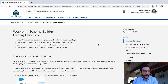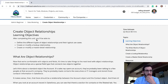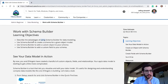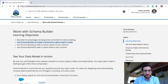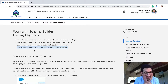The final unit for data modeling: work with SchemaBuilder. It doesn't say 'in this unit you will learn' — it just goes straight into it. Now for this component you'll be able to: describe the advantages of using SchemaBuilder for data modeling, use SchemaBuilder to create a schema for a given object model.